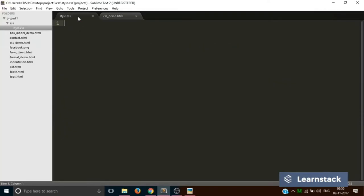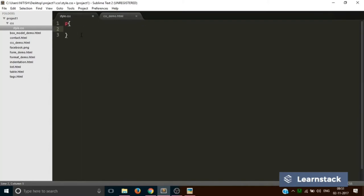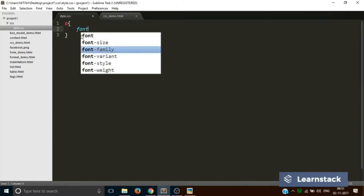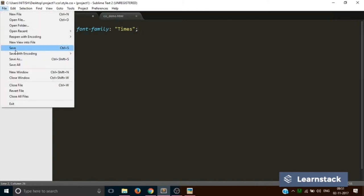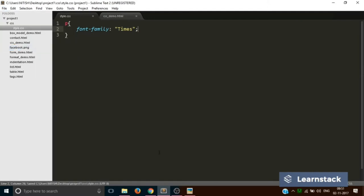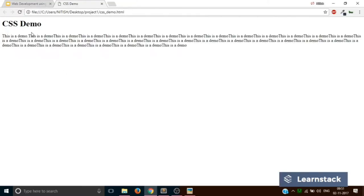To do that I will simply go back to my style.css and I will type p curly braces and I will write font-family. And inside here I will write times. If you know, times is one of the fonts that you may find in Microsoft Word or Paint or similar software. Let's hit save, go back, and now if we reload. Nothing changes.